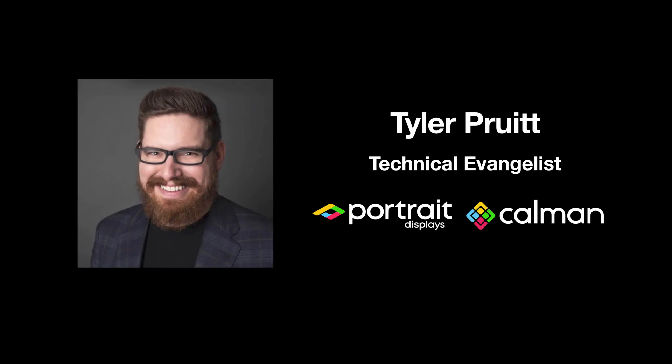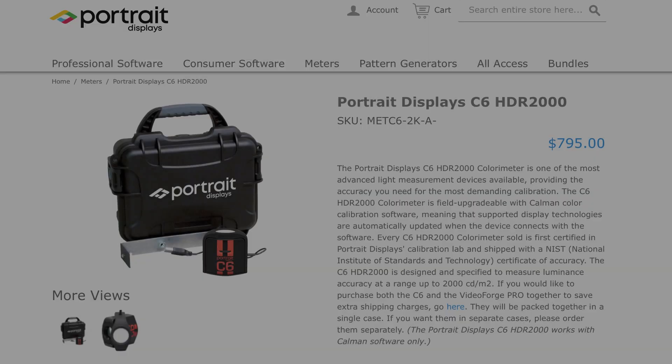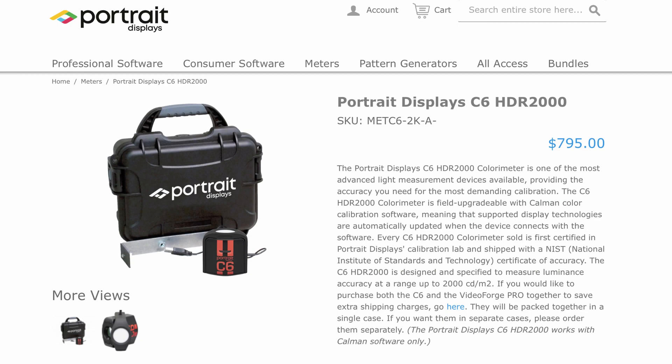Hey this is Tyler, Technical Evangelist for Portrait Displays. In this video we're going to show you how to get started with your newly purchased Portrait Displays C6 HDR2000 Colorimeter.